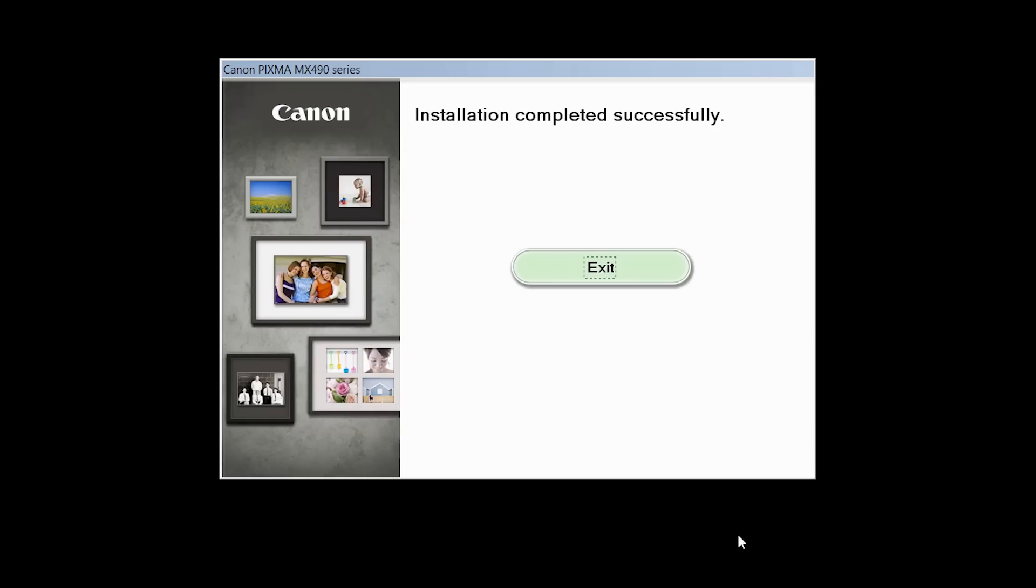Once you see the installation completed successfully screen, click Exit to complete the installation.